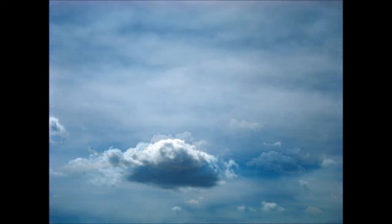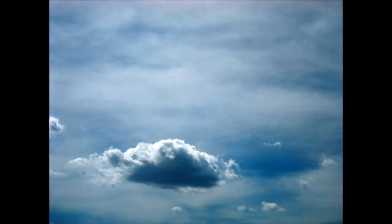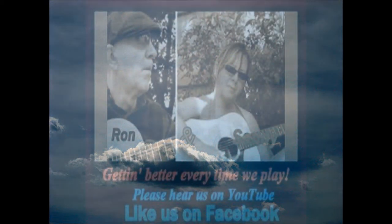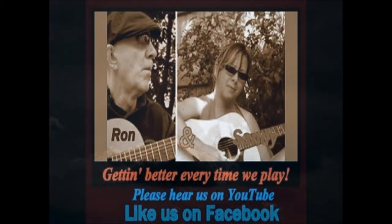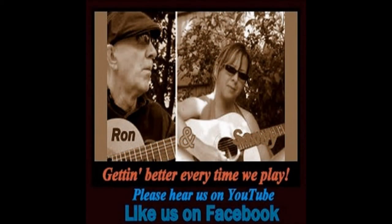They are one person, they are two alone, they are three together, they are for each other.